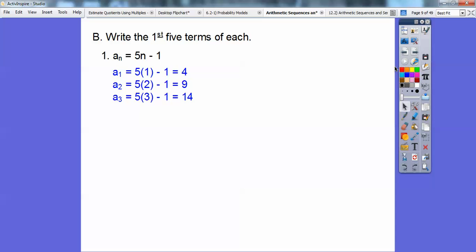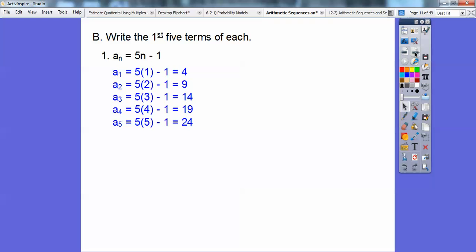The fourth term: plug in 4. 5 times 4 minus 1 — we're plugging in n equal 1, 2, 3, 4, all the way up to 5 because we need the first five terms. 5 times 4 is 20, 20 minus 1 is 19. The fifth term: 5 times 5 is 25, 25 minus 1 is 24. So here's the first, second, third, fourth, and fifth terms.